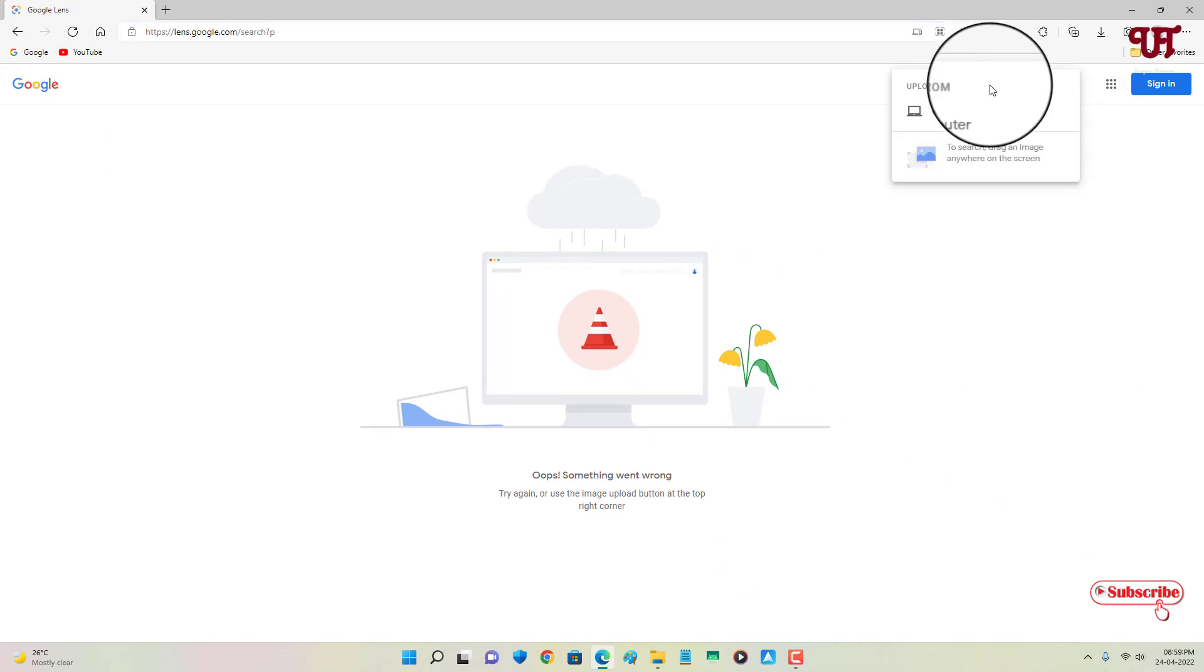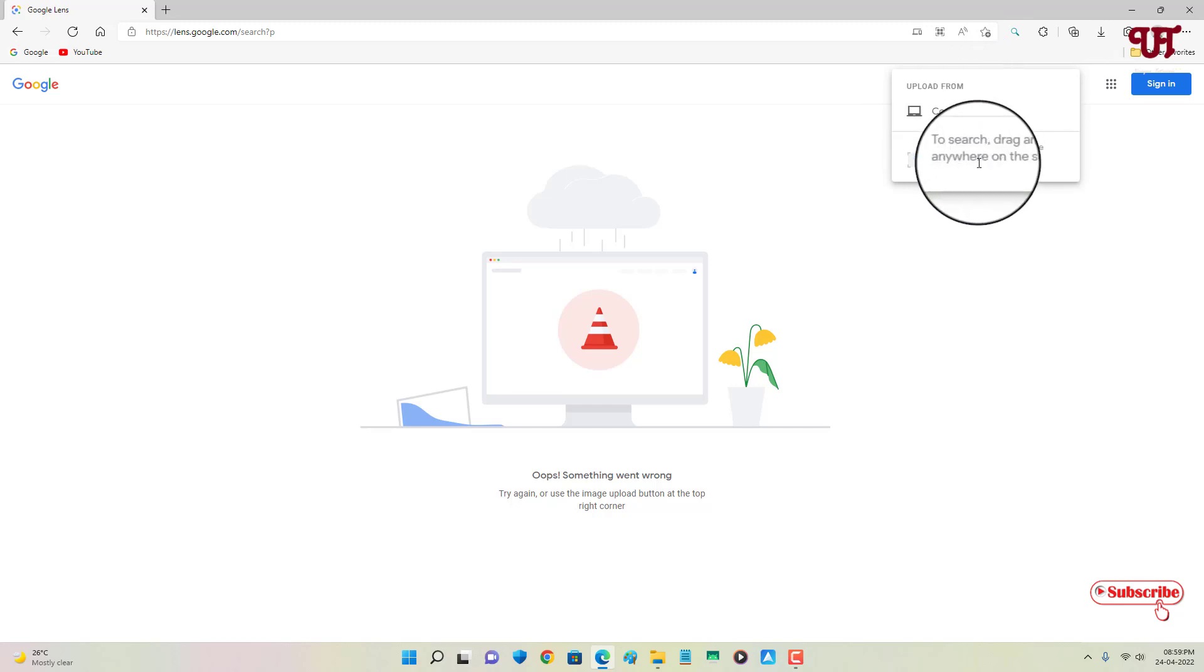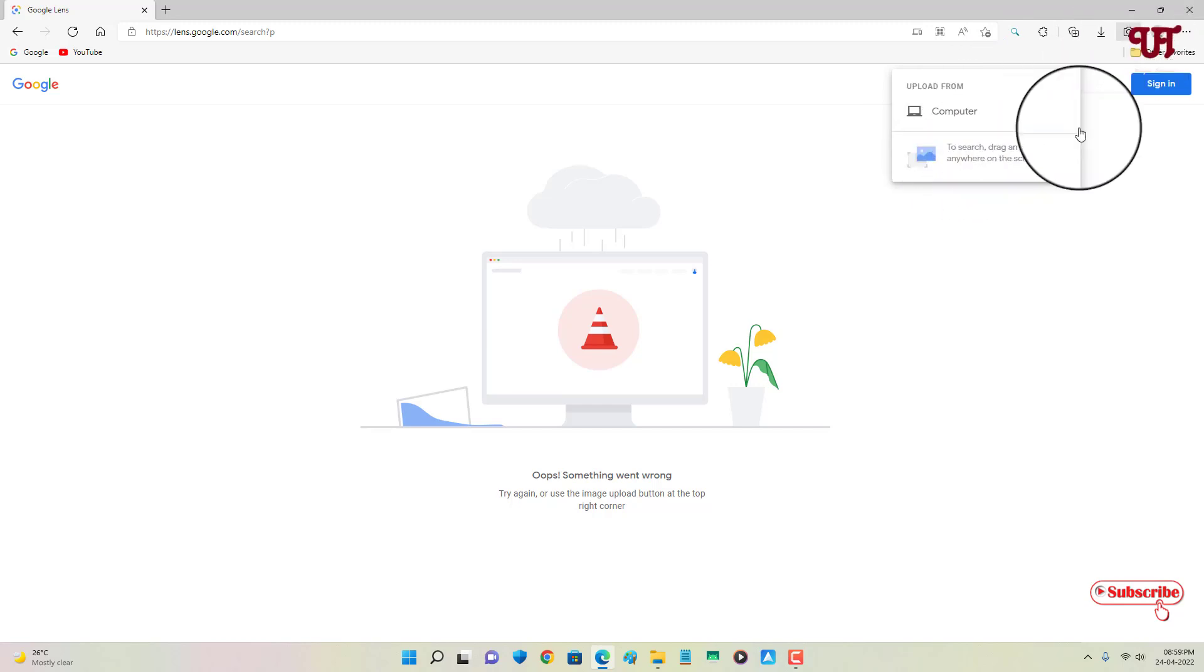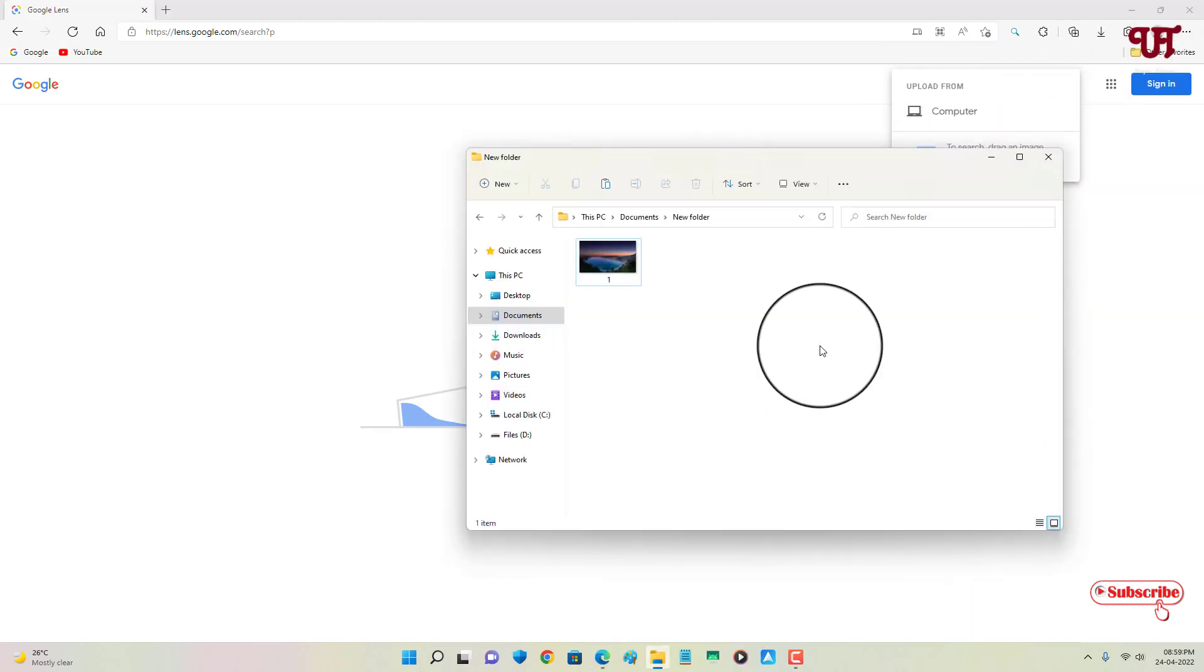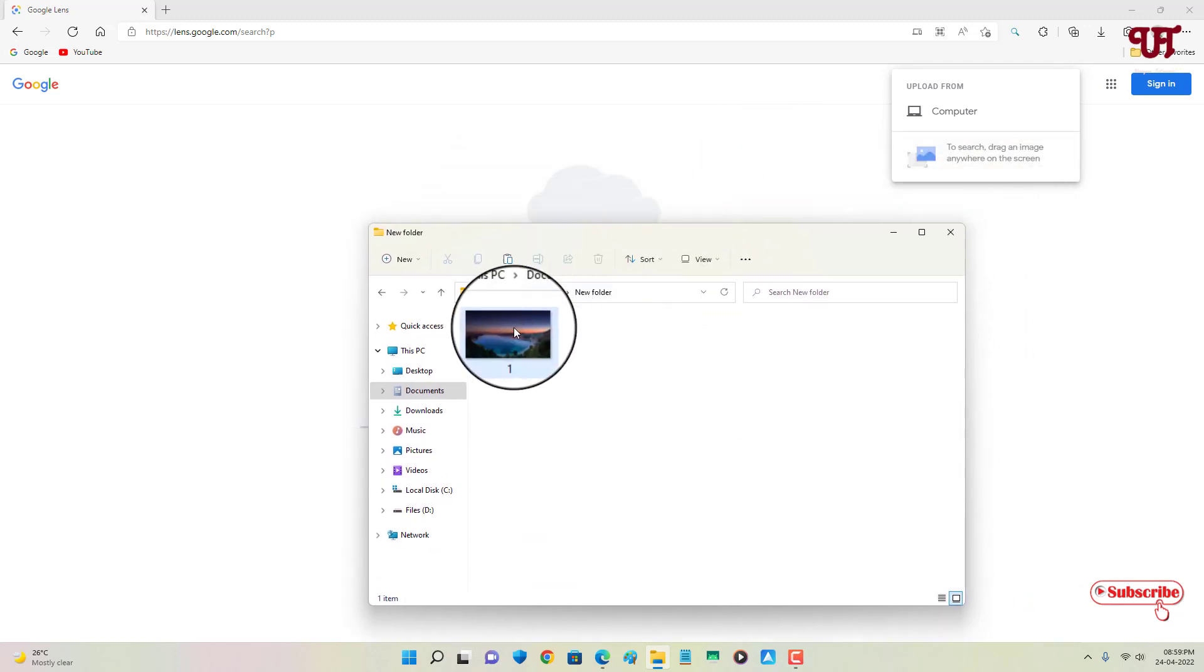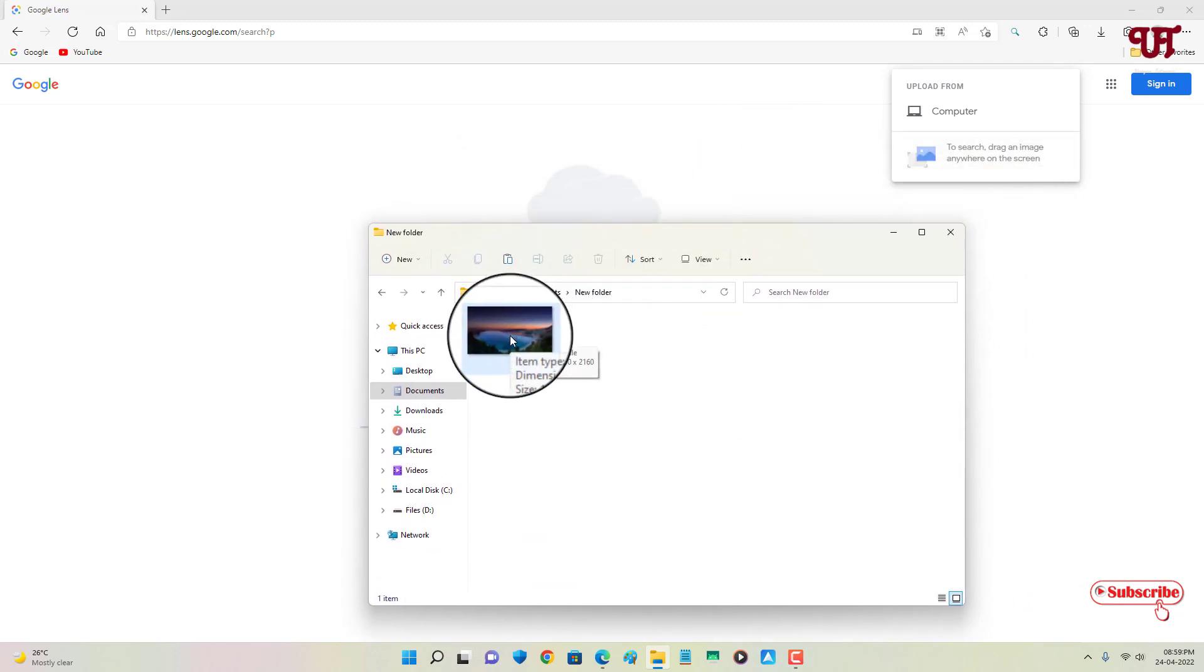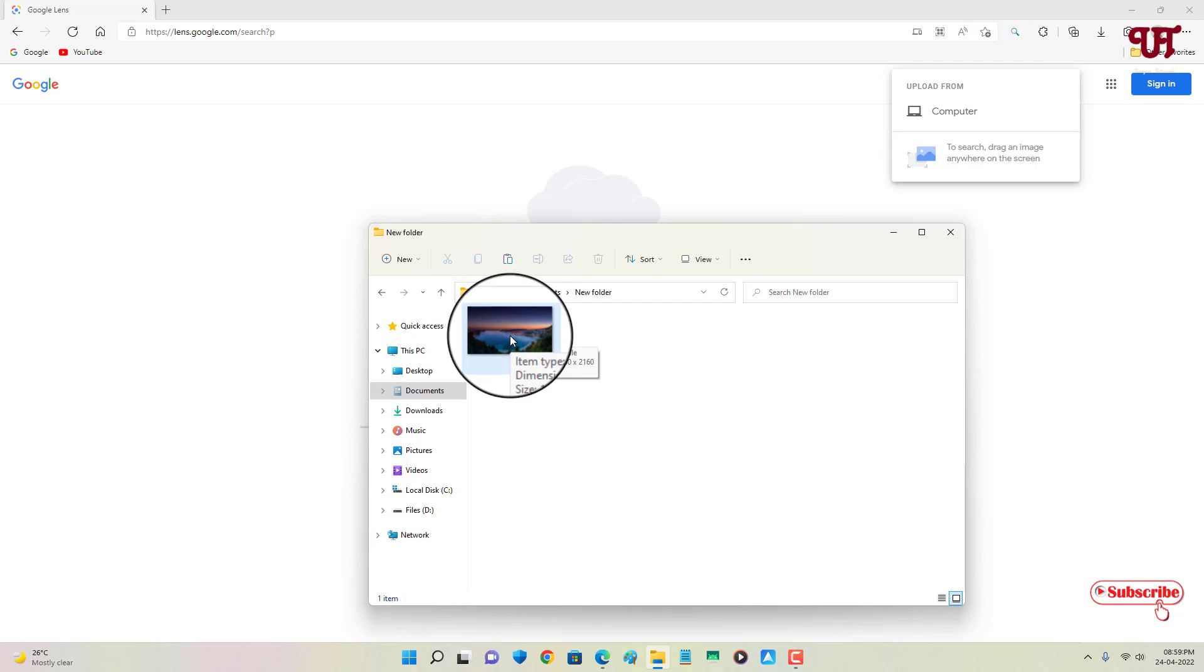Now under the upload you can see 'upload from computer' or you can just drag here also. Let me show you how it works. Here I have one image file - you can search any document files or whatever you want to choose, any translations, whatever you want to do.